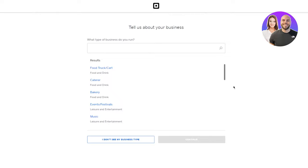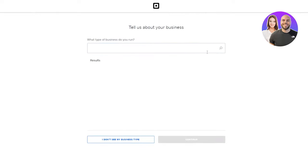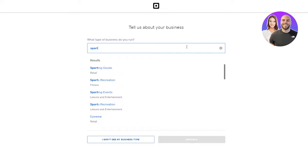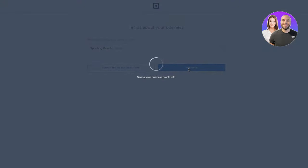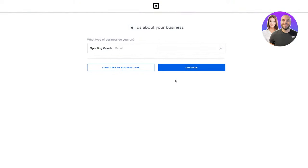Once you click on Continue, it asks you to tell us a bit about your business – what type of business do you run? You can go with any type. I'm going to go with sports, specifically sporting goods. So we're a retail business who sells sporting goods – it could be gym equipment, soccer, cricket, hockey, all that stuff.